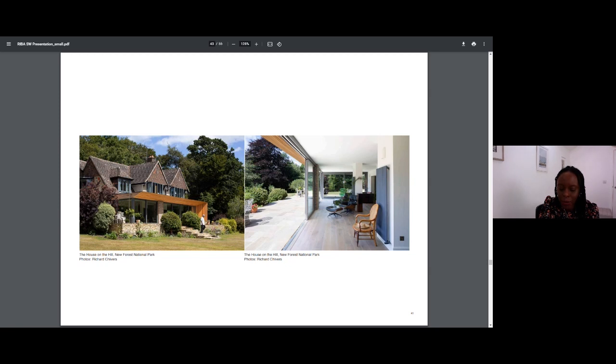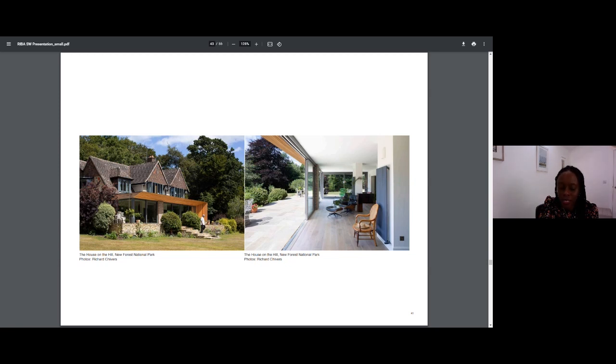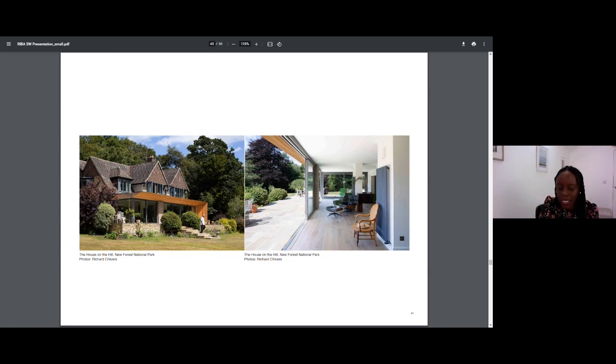I also invested in professional photography once projects were completed, because great project photos make for a great portfolio. I recognized quite quickly that photos of built projects go a long way with convincing potential clients they should invest in your services, as this gives them confidence you can deliver their ambitions. Over the years, these things have helped to shape the practice's image.